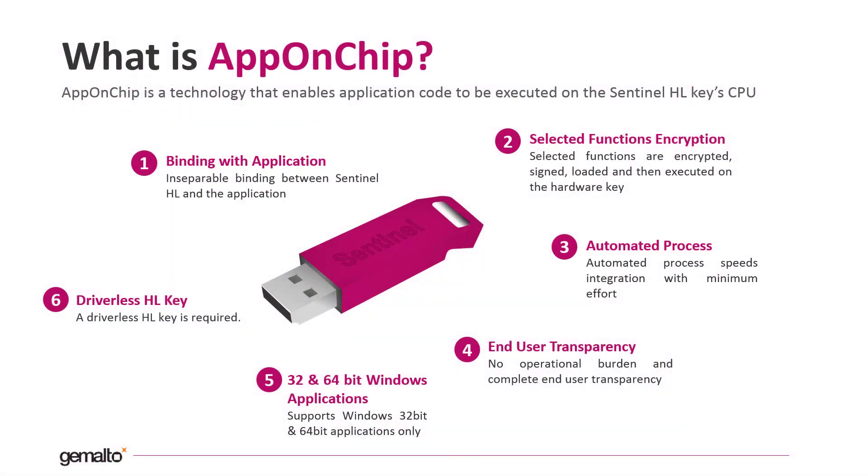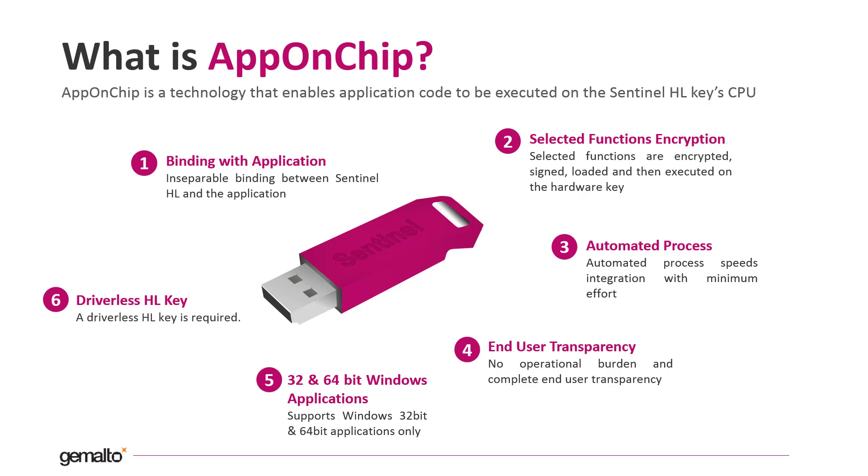What is AppOnChip exactly? AppOnChip is a technology that enables the execution of portions of your protected code on the CPU of the Sentinel HL key instead of the CPU of the computer. In this way, AppOnChip creates an inseparable binding between the application and the HL key. The selected functions are adapted to the architecture of the HL key CPU, are encrypted and signed.